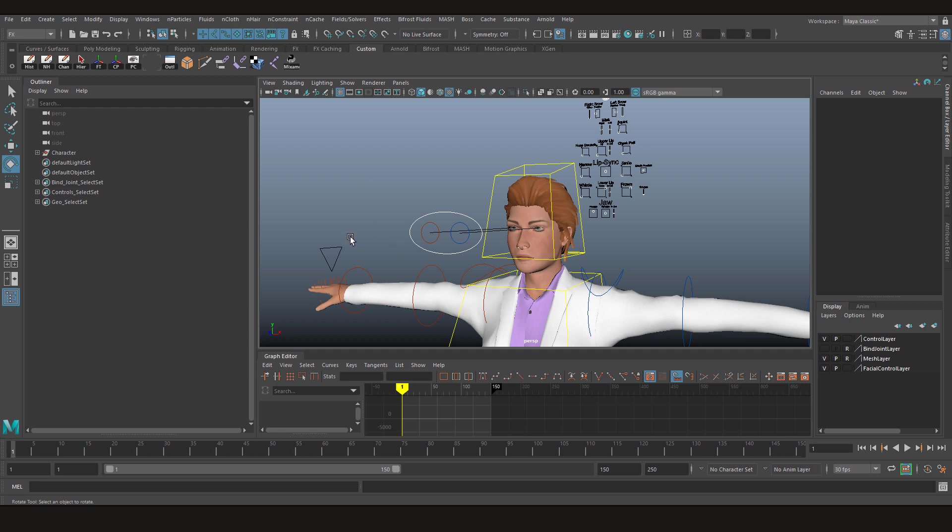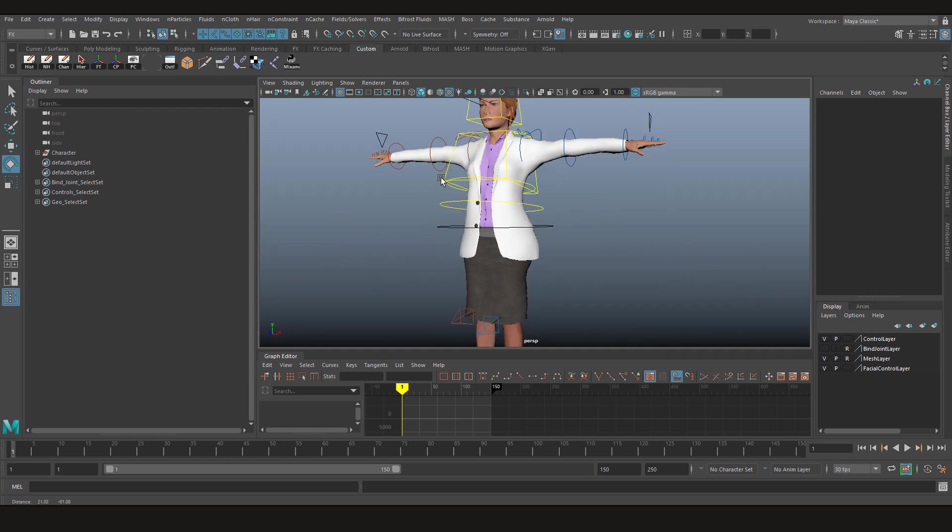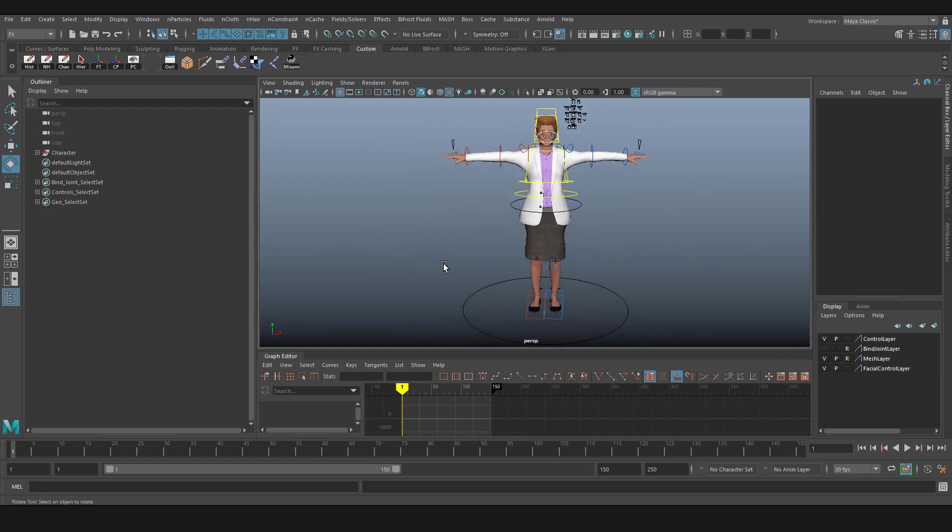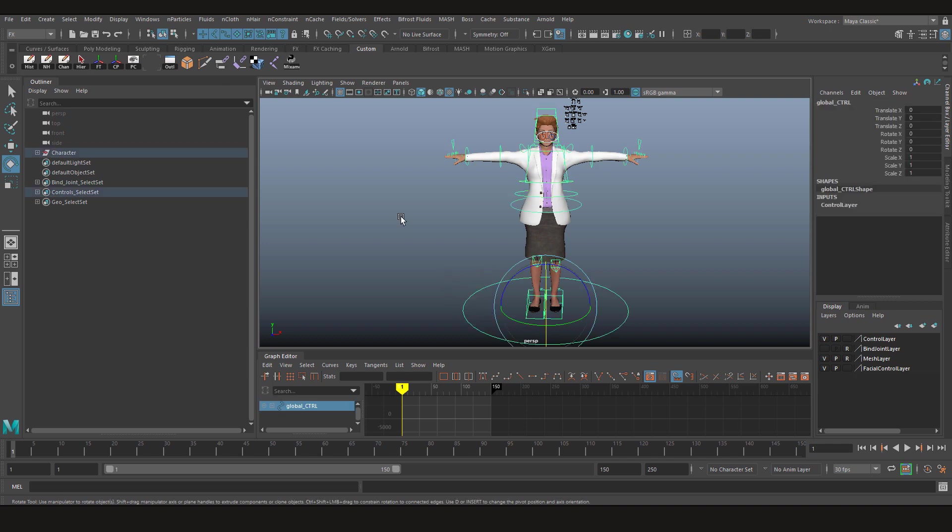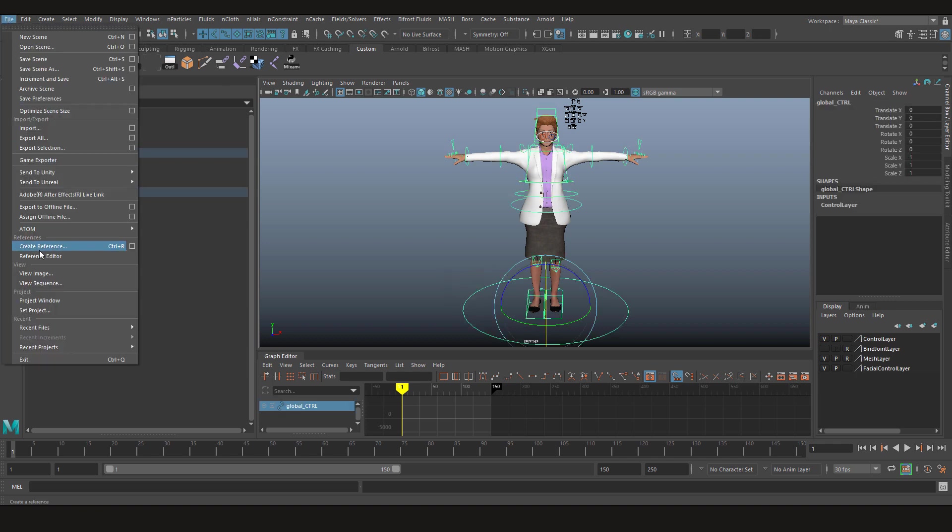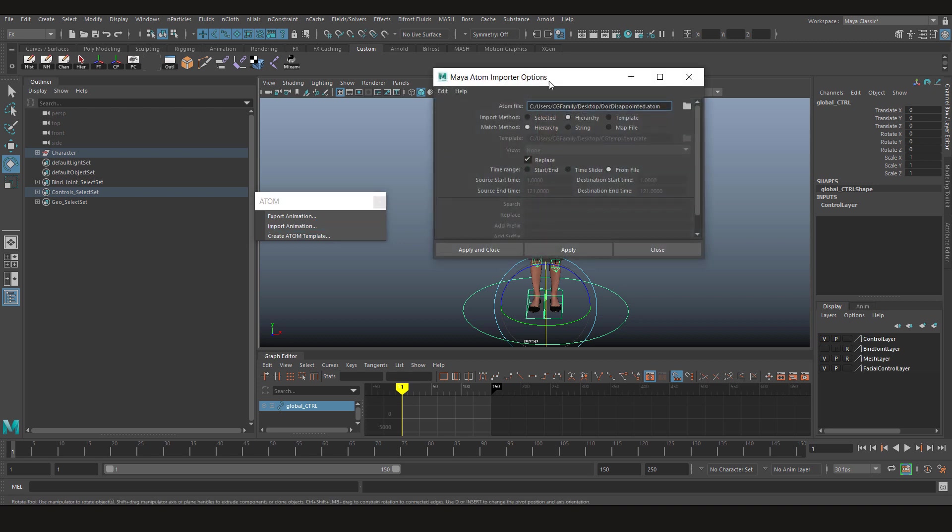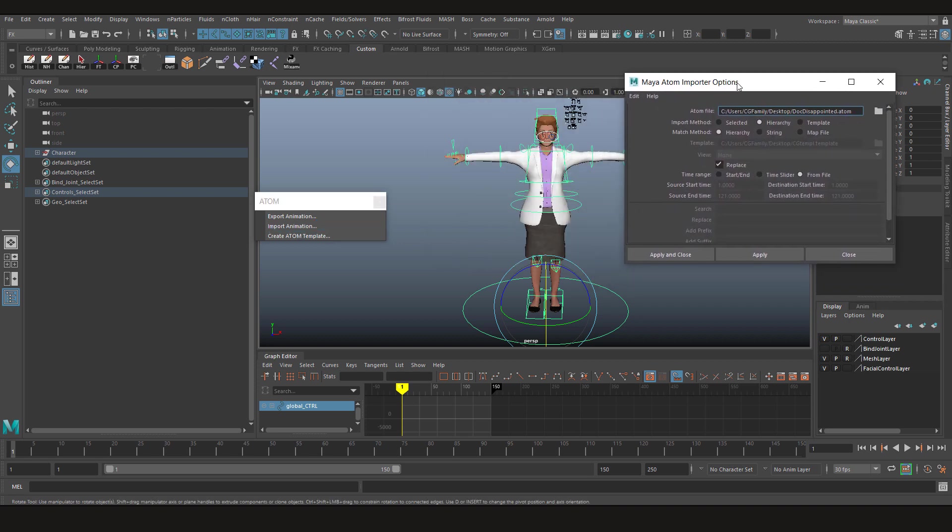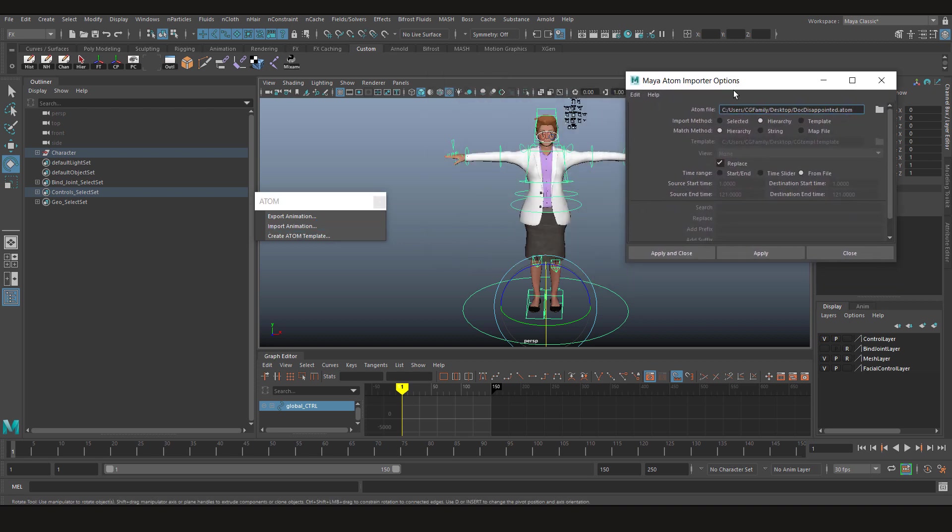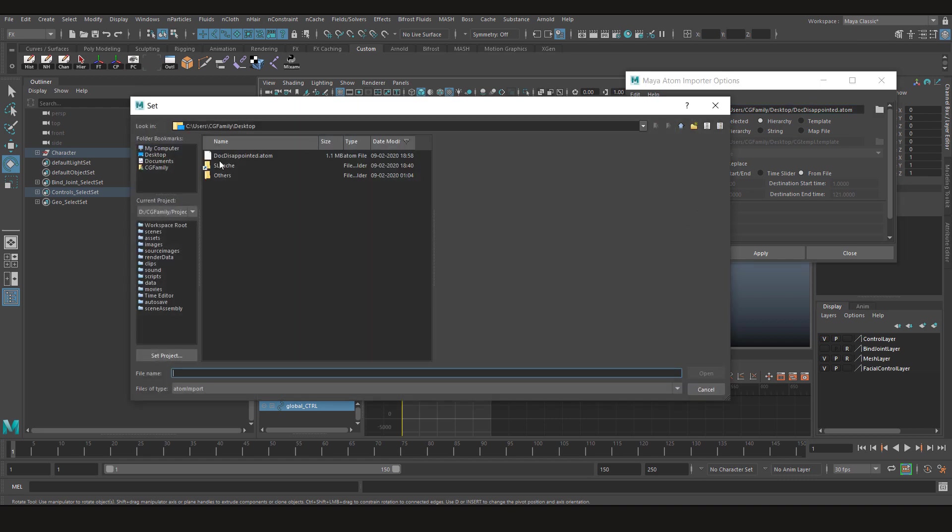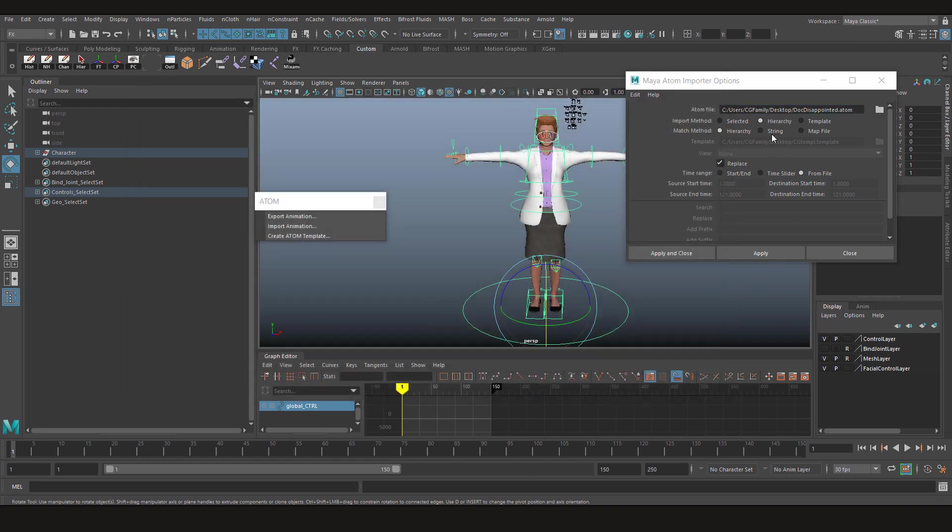Okay, so in the female character, all you need to do is click on main controller, go under atom and click import animation. Now we're gonna choose the atom file, that's gonna be doc disappointed. The import method can be hierarchy if you want the whole animation to be imported.